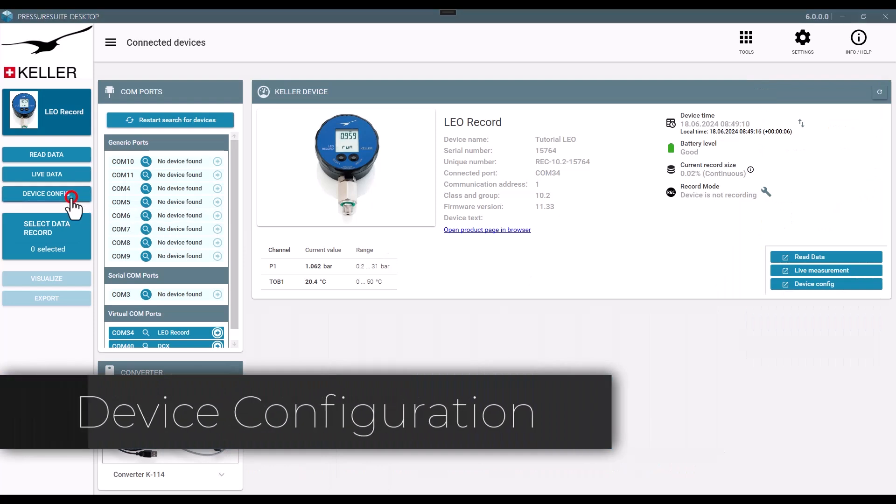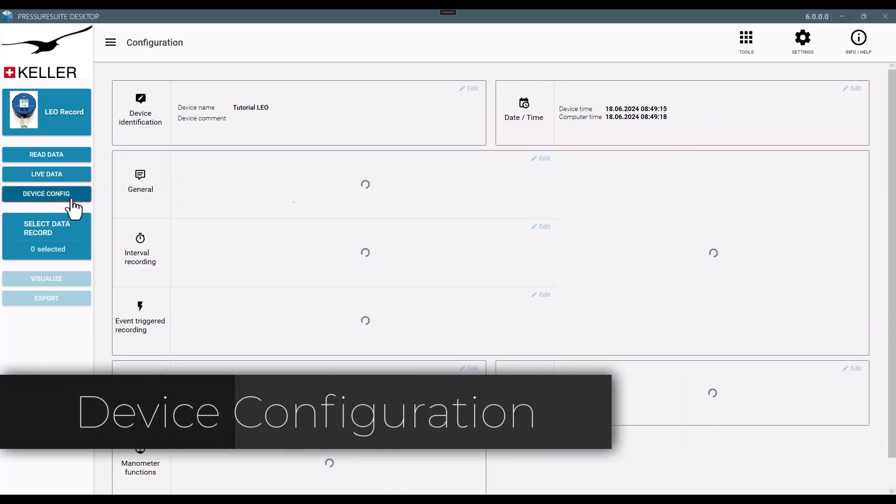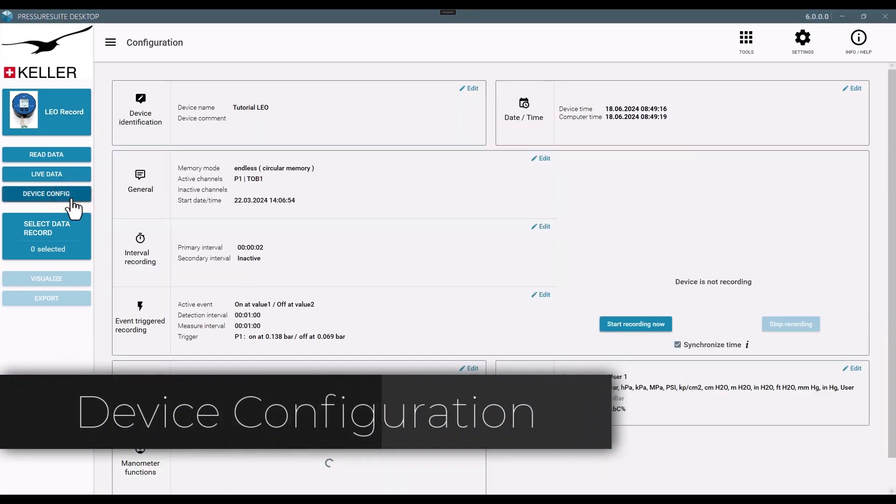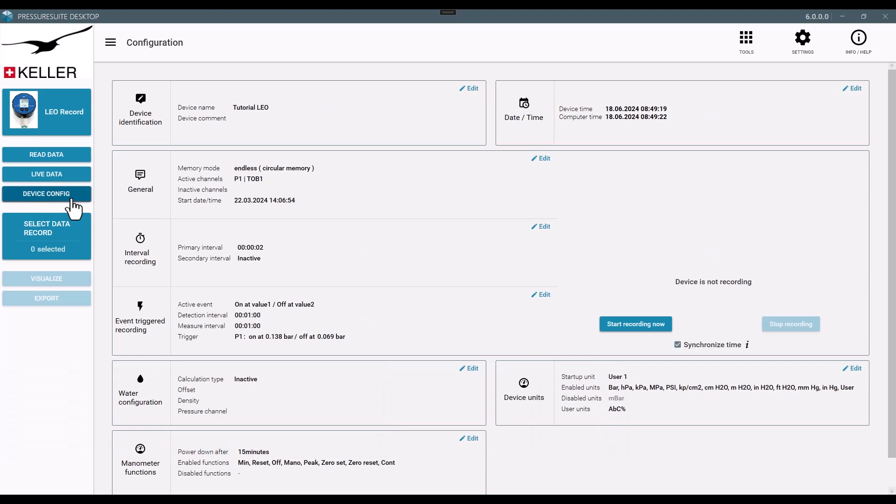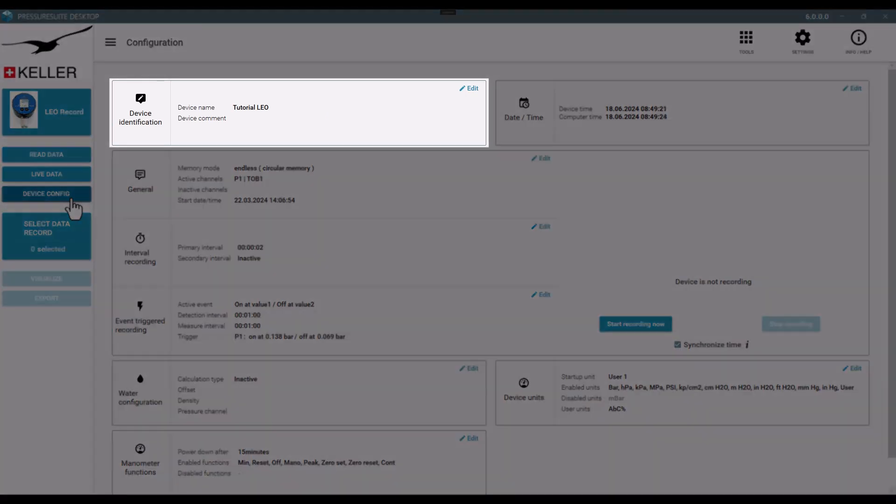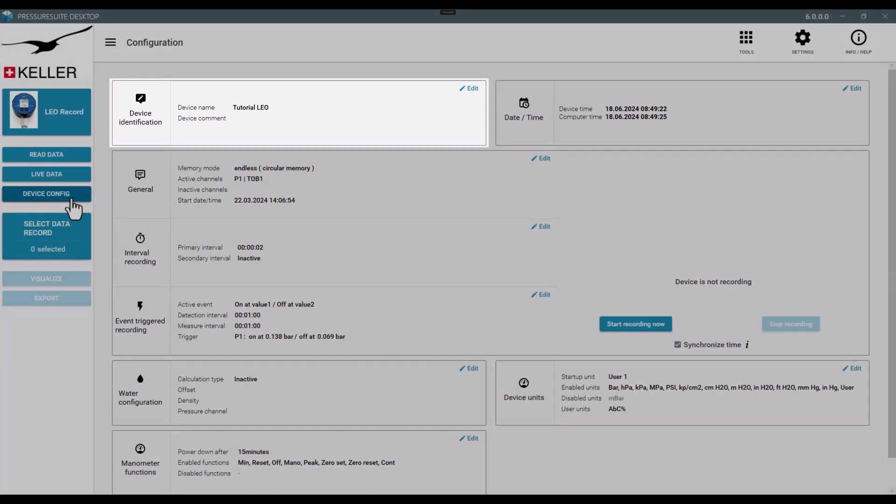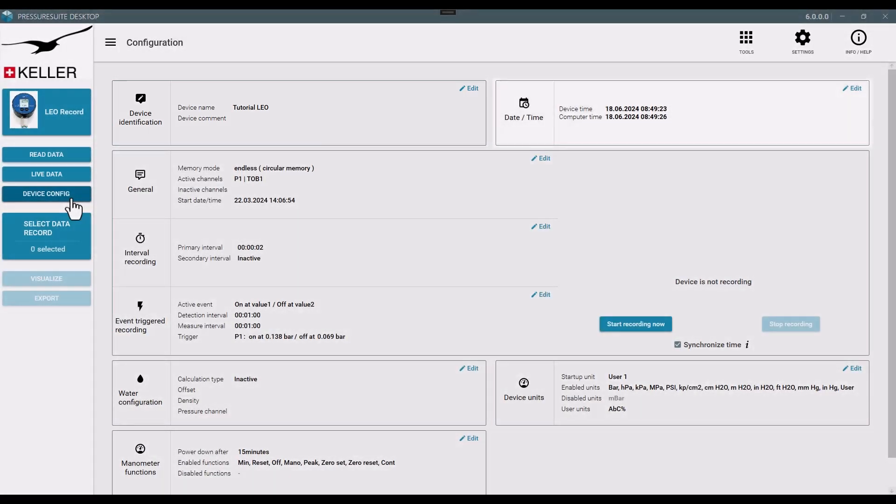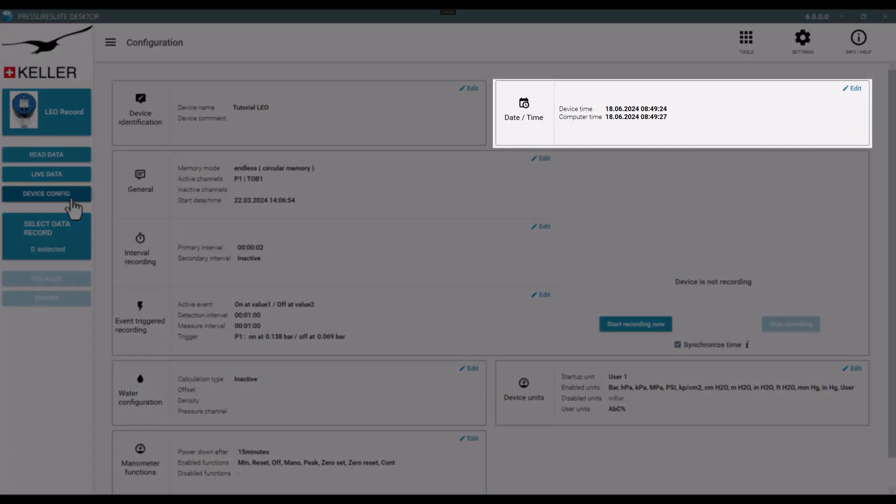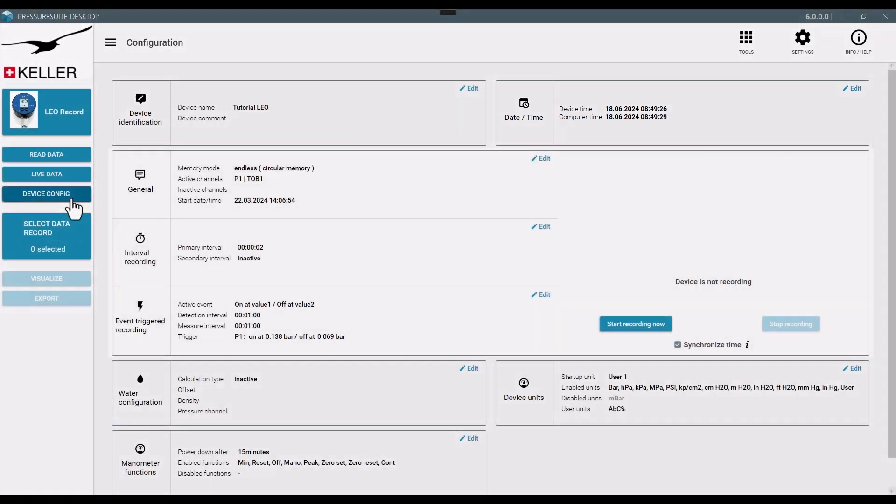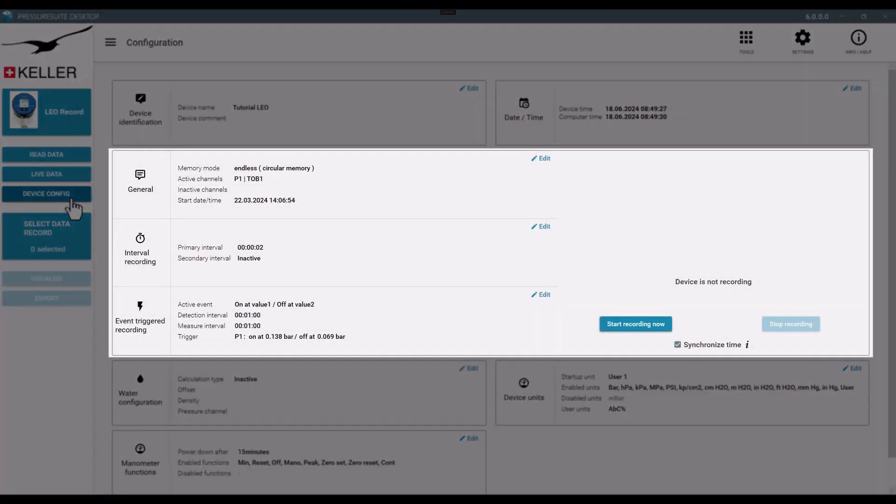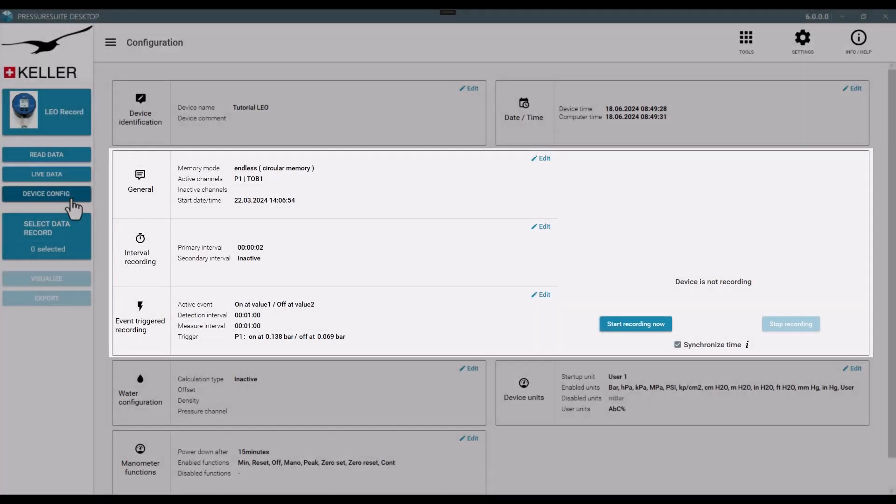Device Configuration. In the upper section, you find general configurations like device name and device time. Below are recording configurations such as measurement interval and record start time.